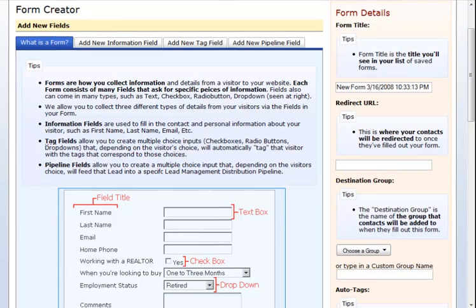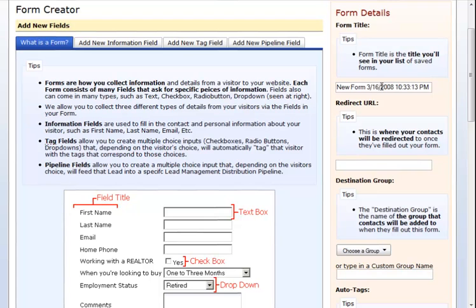You can see an example form here. On the right hand side of the page you will see some form details that must be filled in. First, you are going to choose a title for your form. This is just your personal title for the form.